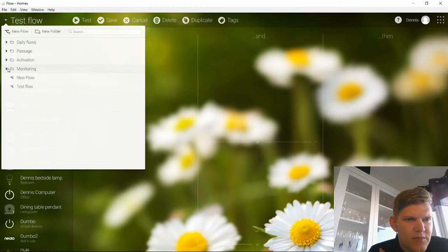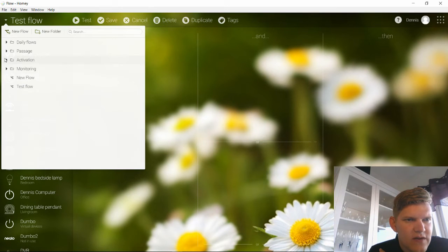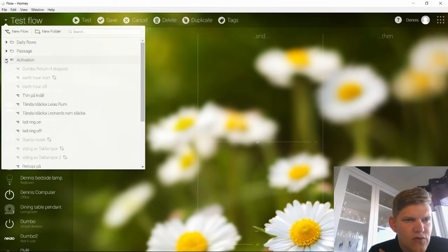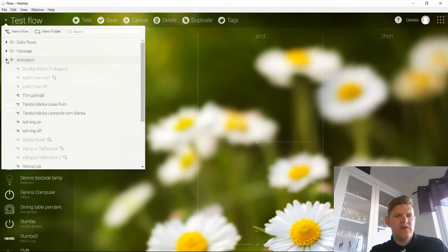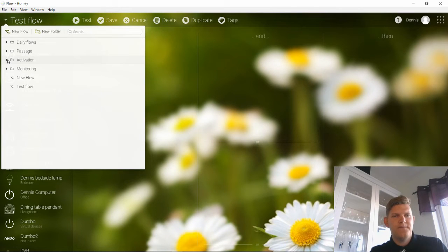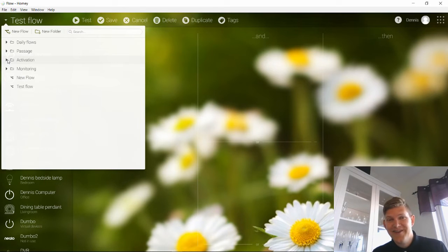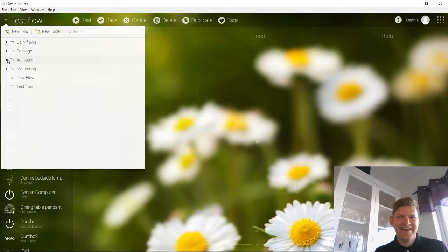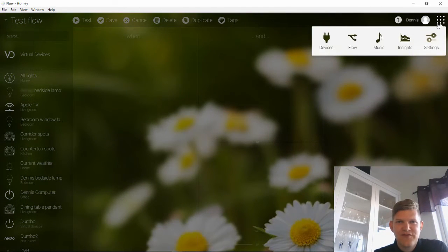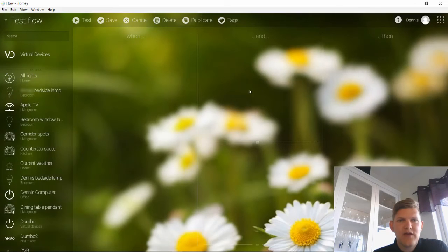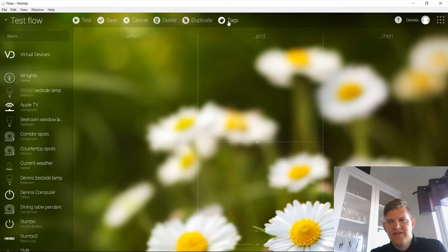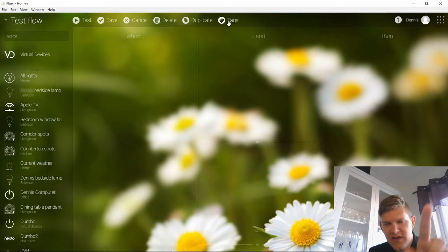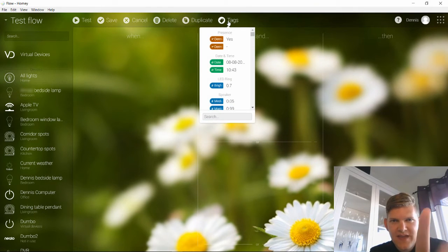Then you have up here a list of all your flows and you can categorize them into folders. For example I have monitoring flows and action flows and you can disable and enable flows. I have about 70 or 80 flows, some of them are not working. So that's about flows. One more thing. Up here you can test a flow, you can save a flow, cancel, delete and duplicate the flow. But this is the best part. It took me a month to figure this one out: Tags.